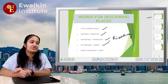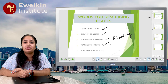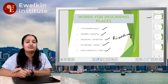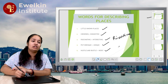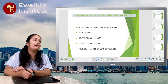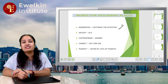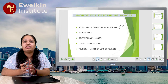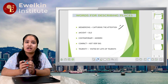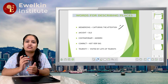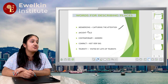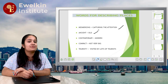Later on, 'Picturesque', which means unique. 'Hustle and Bustle' means noisy — this is a very good word, hustle and bustle. Then there is 'Mesmerizing', which means such a place that captures our whole attention.